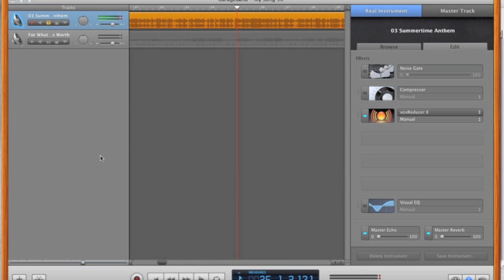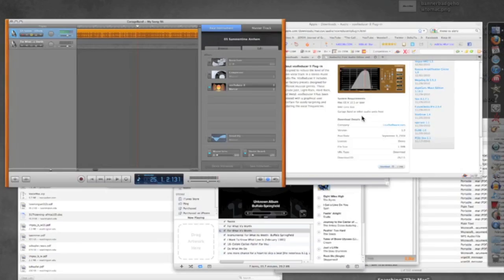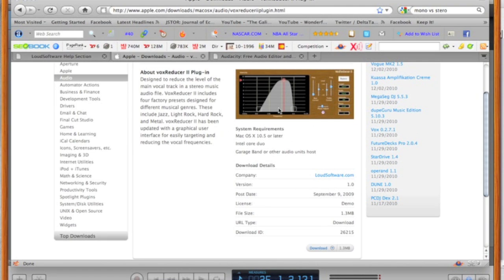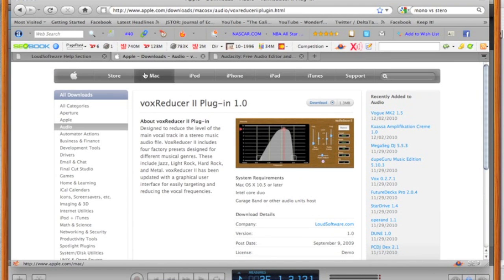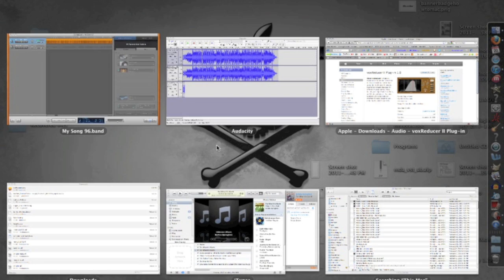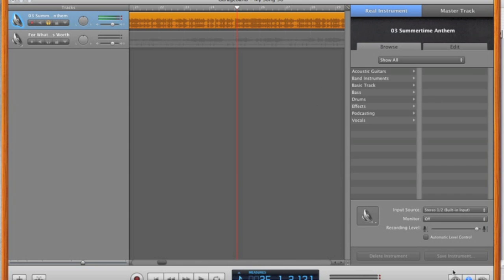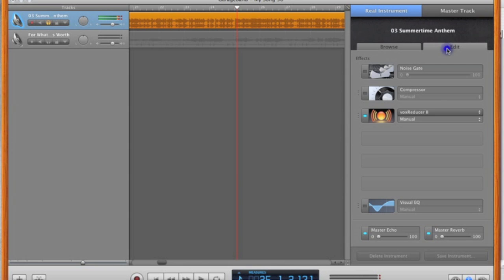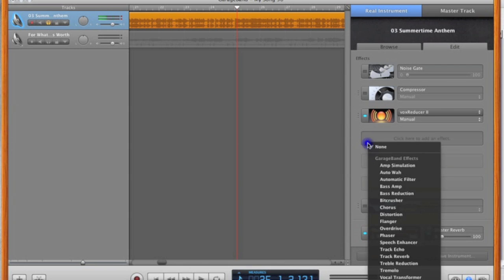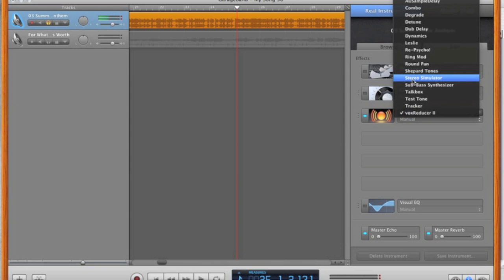So before we head over and start working with Audacity — it's free and it's a much better way, and you'll save yourself a lot of time — I'm going to show you this new plug-in called the Vox Reducer. It's the second generation from loudsoftware.com, and you can download it directly from Apple's website. Once downloaded, it will automatically install into your audio unit. To access it, make sure the 'I' icon is selected in the lower right-hand corner, go up to the Edit tab, and click on one of the options. My Vox Reducer is already open and showing at the bottom.